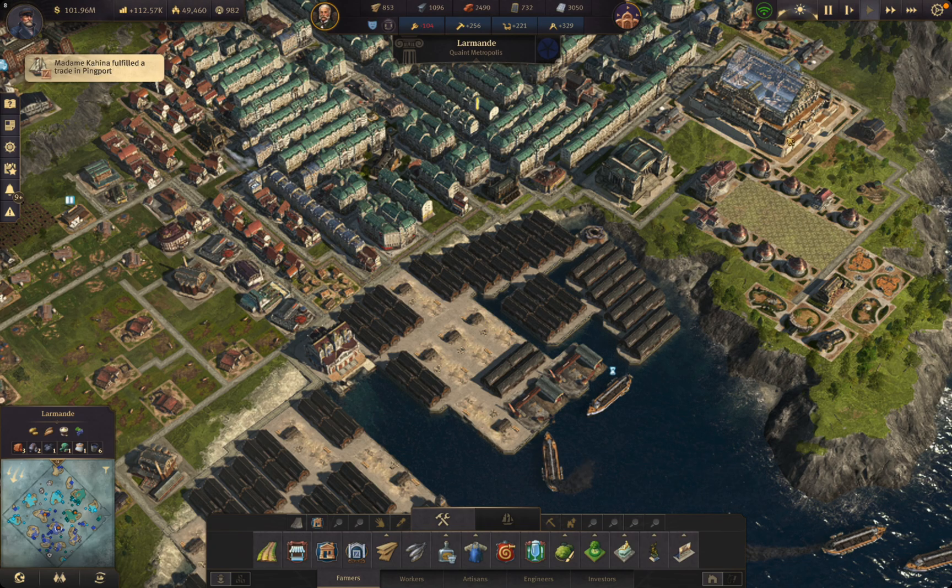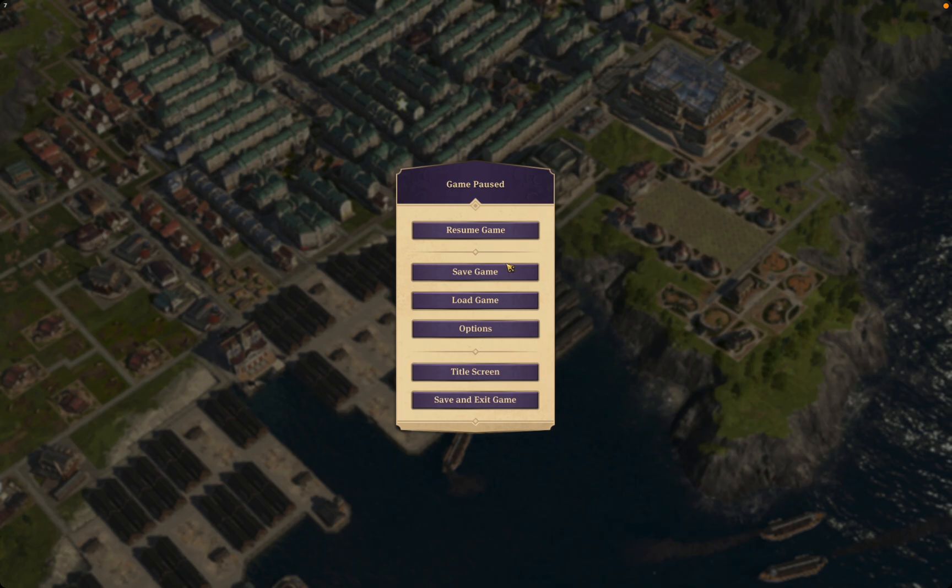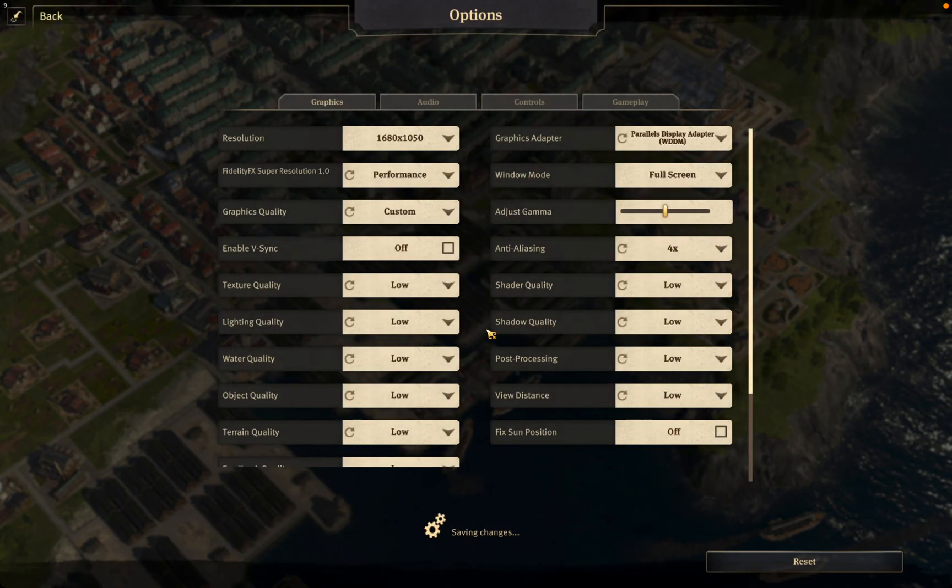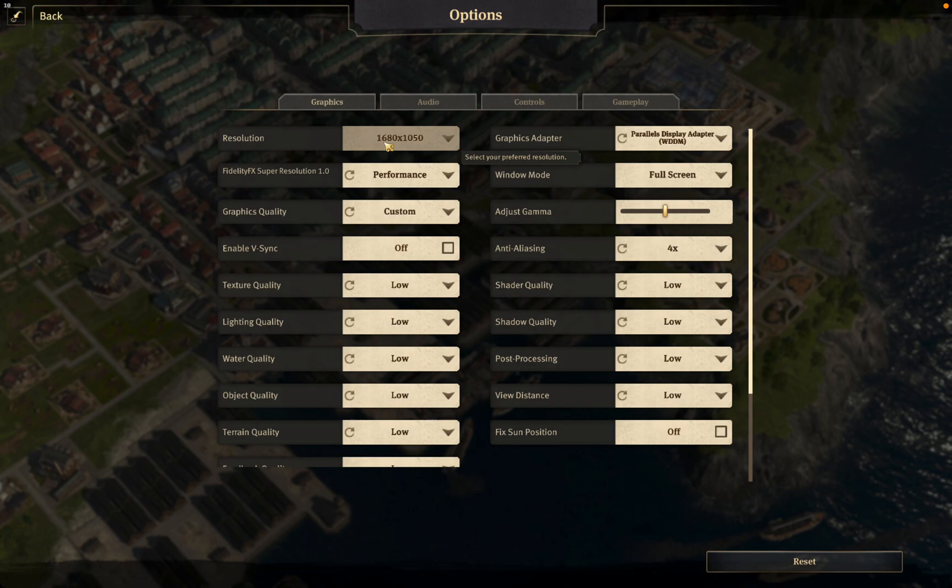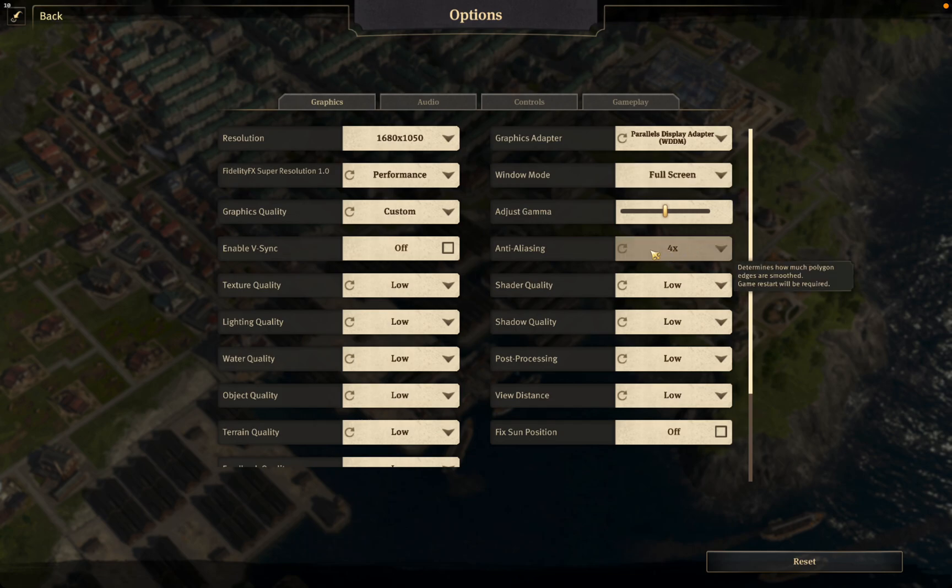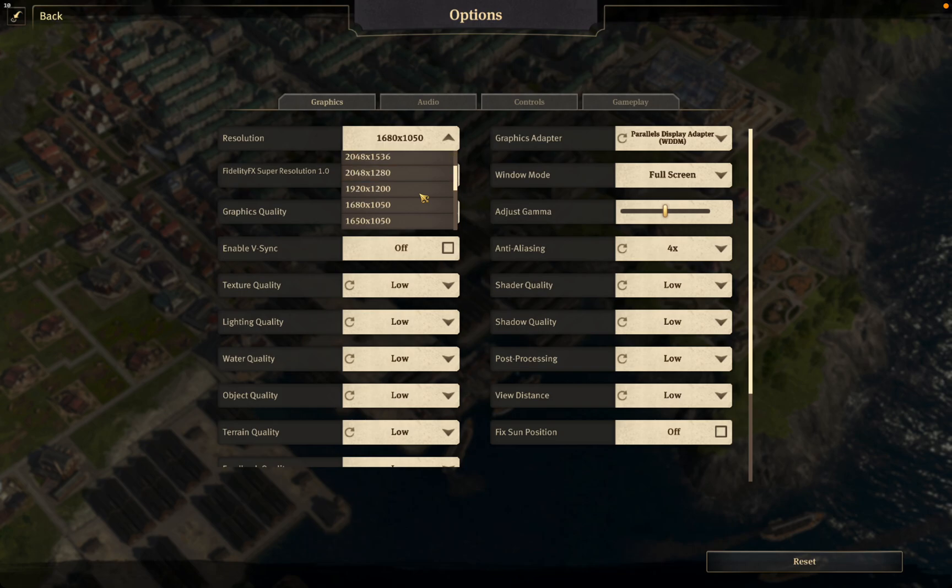I'll show you the resolution I'm running that at. So 1680 by 1050, we could lower that down even further just to try and get a little bit more performance out of it. As I said, FidelityFX super resolution, but at performance. So that makes it so it has to be anti-aliasing at times four. I could look to lower this down to the absolute minimum.